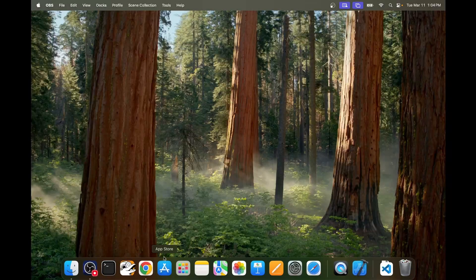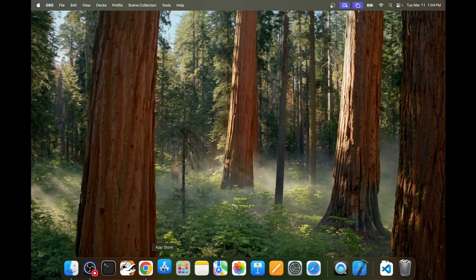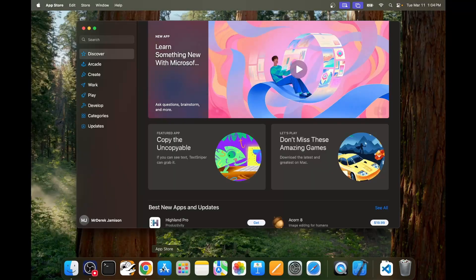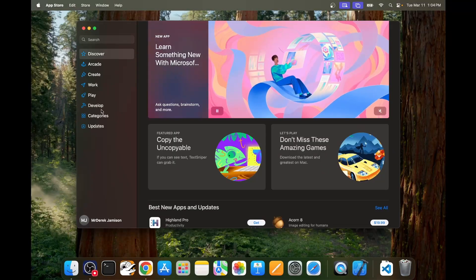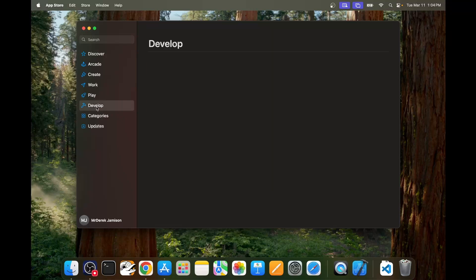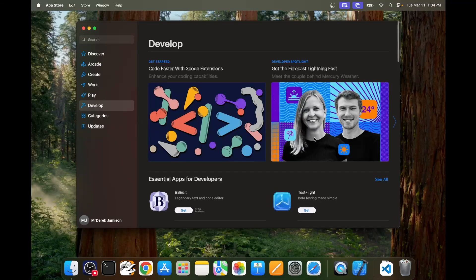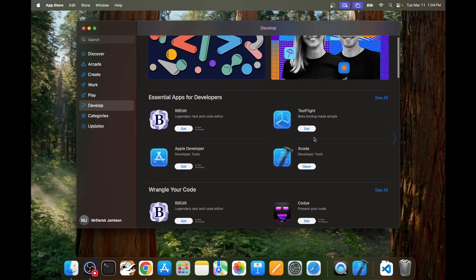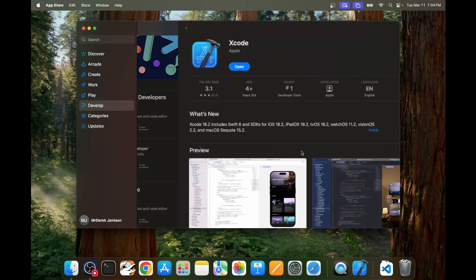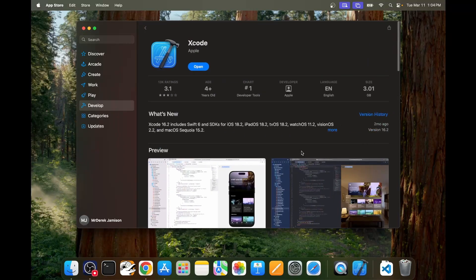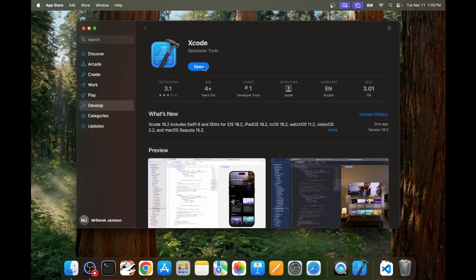The first thing we're going to do is open the app store and then click the develop tab. In develop scroll down and you'll find Xcode. The button will either say get or open. Go ahead and click that.